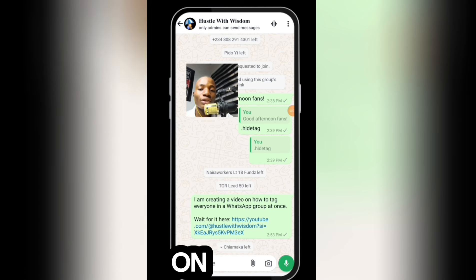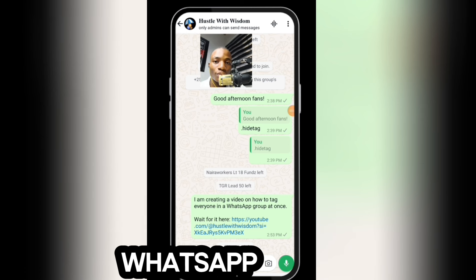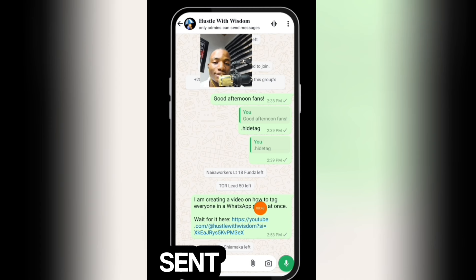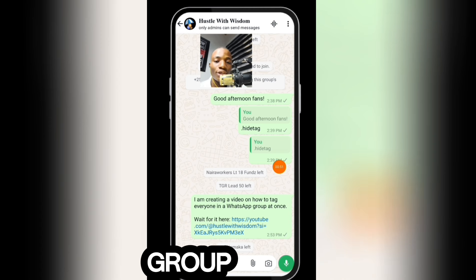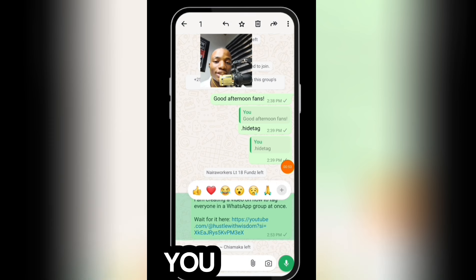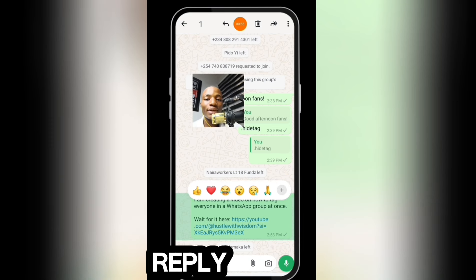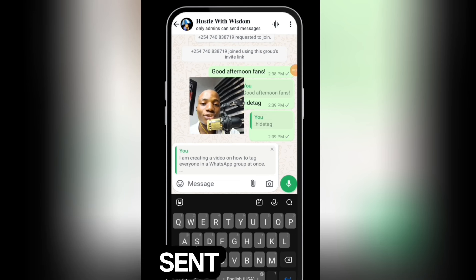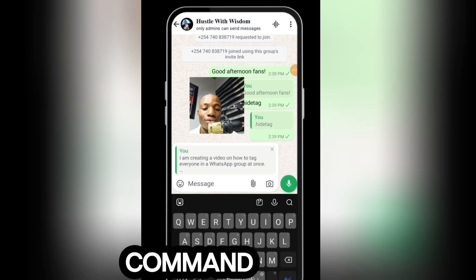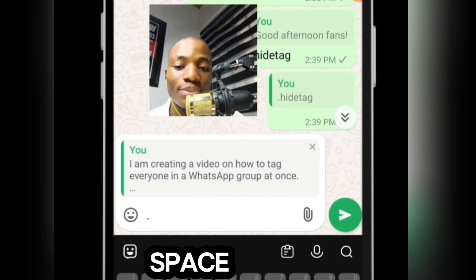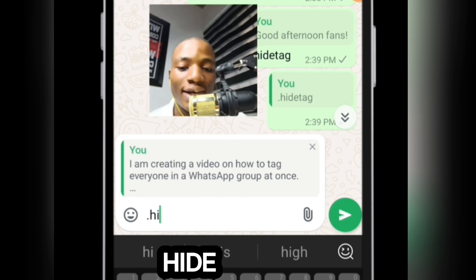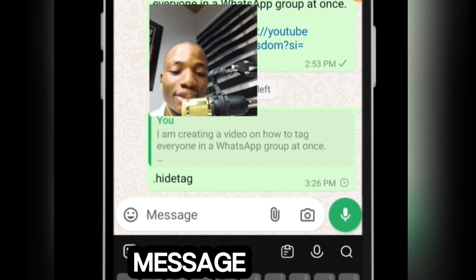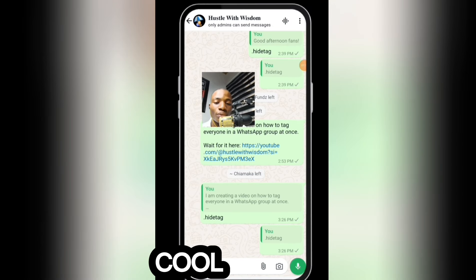To tag everyone on your WhatsApp group, you need to send a message to the group first. Once you've sent the message, long press it, then click the reply icon at the top right. Reply to that message with the command: type a dot, do not leave a space, then write 'hidetag' — all together with no spaces — and send the message.